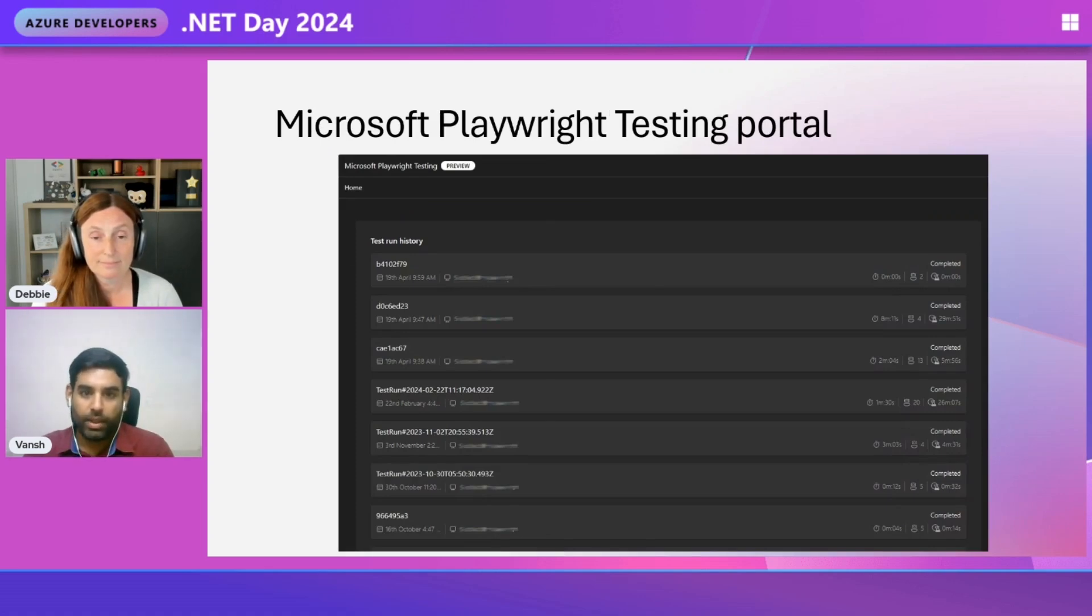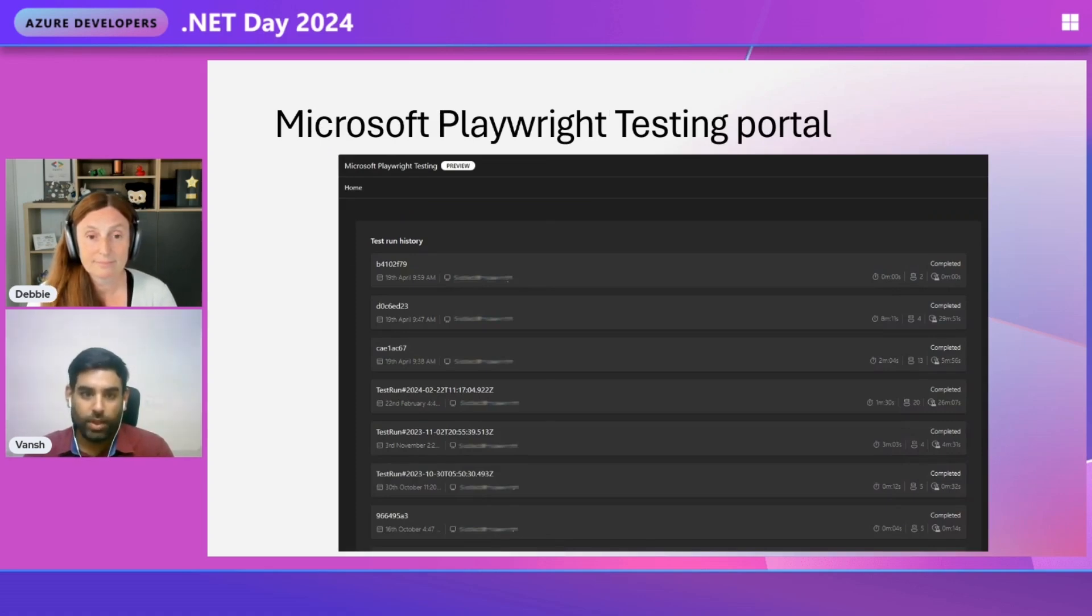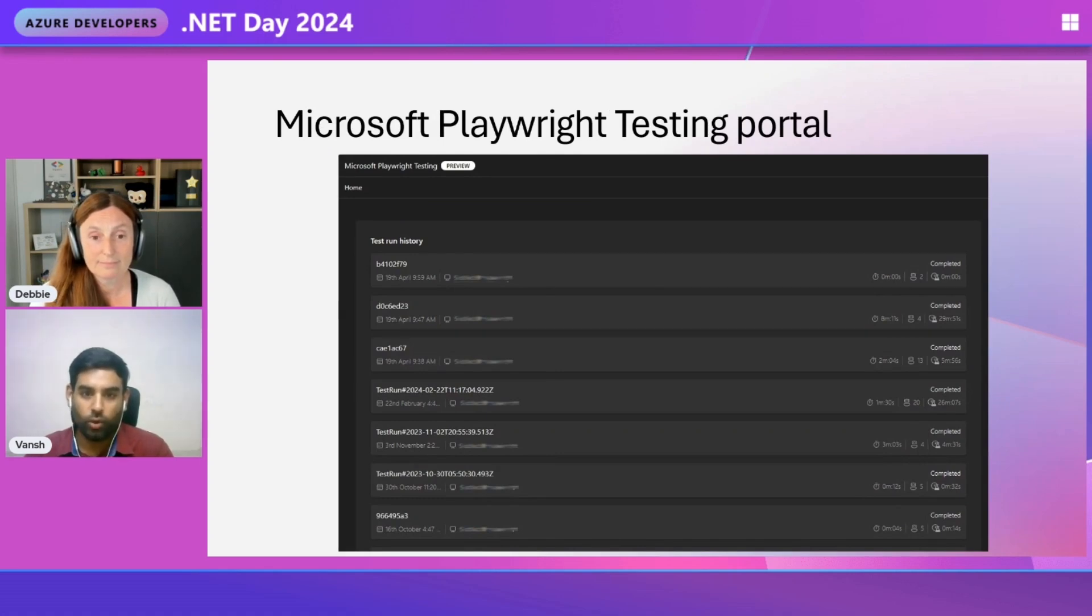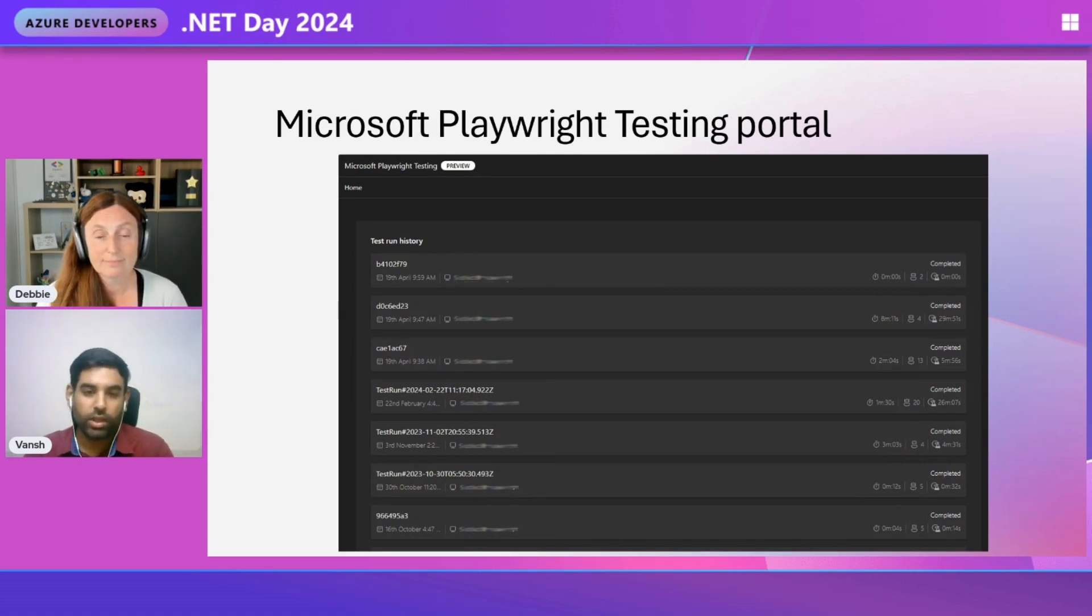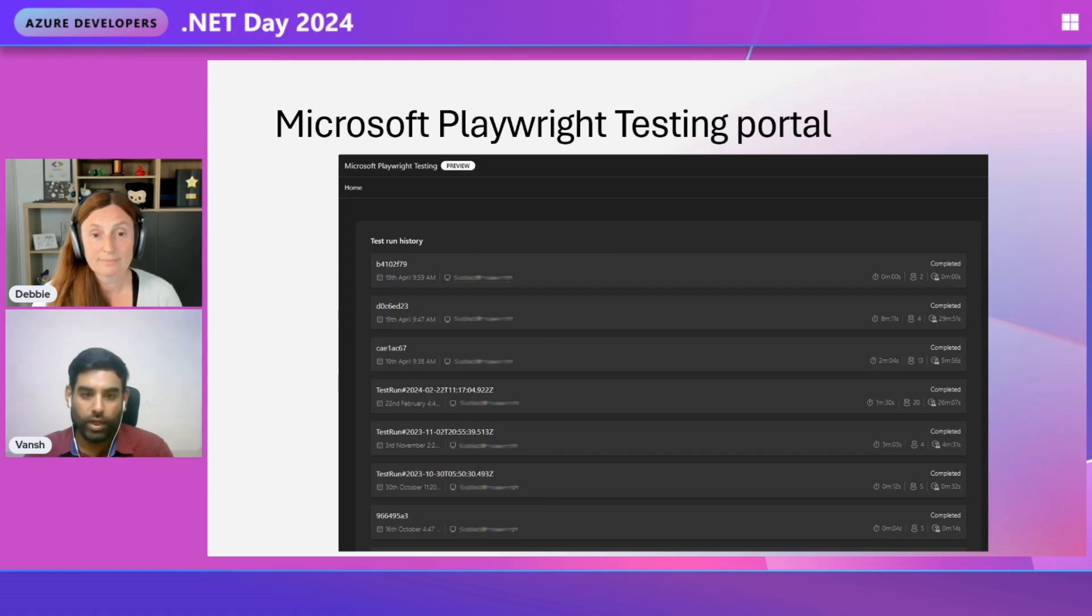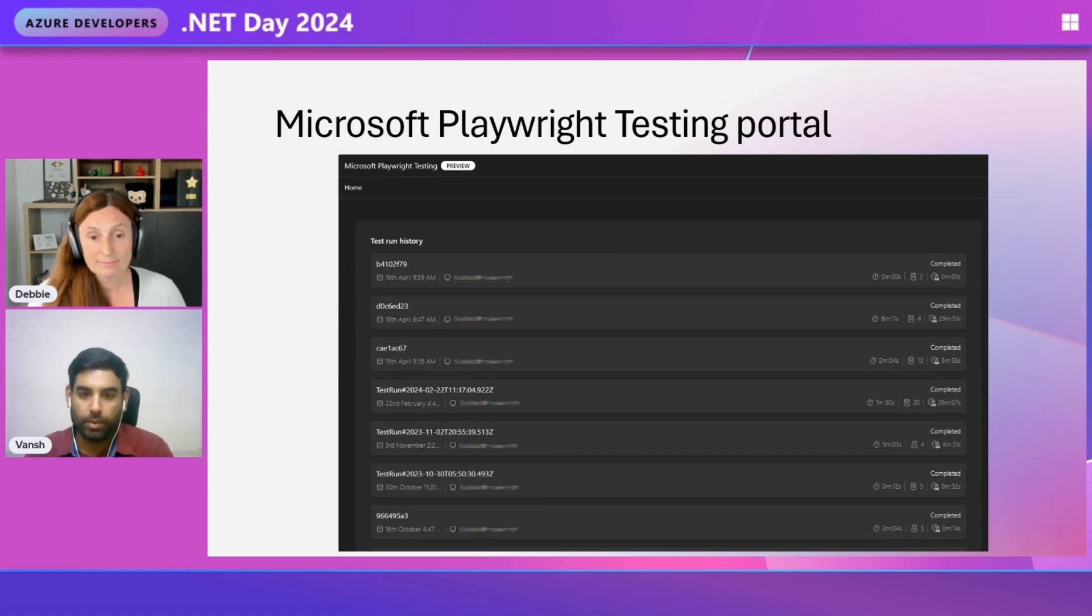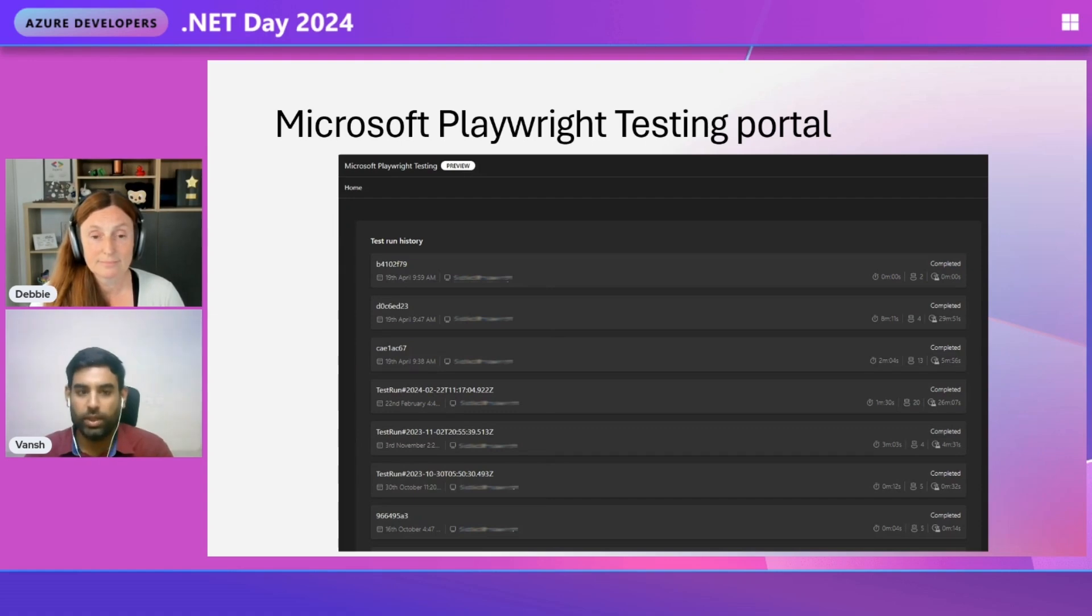On the Playwright testing portal, you can see information about your test run, such as duration, number of workers used, and total available units. We are constantly improving the offering and we are working on adding reporting capabilities to the service very soon. Let me give you a sneak peek.